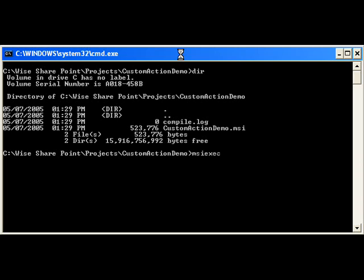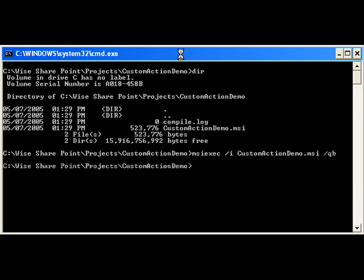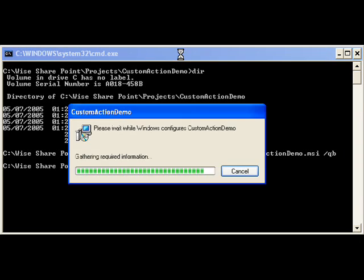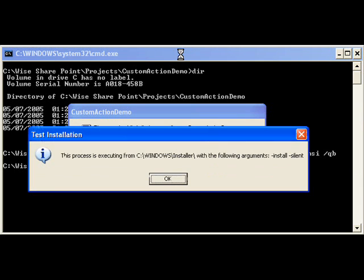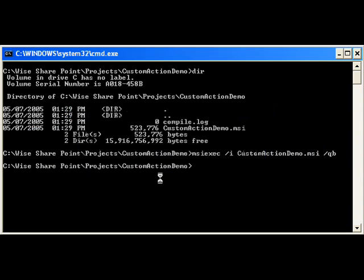And just to quickly illustrate that what we did actually does work, we'll run a minimal GUI installation here with QB, which just performs the installation showing only the progress bar. The installation is relatively quick because we're only installing a single registry entry. But our custom action should kick off here in a second.